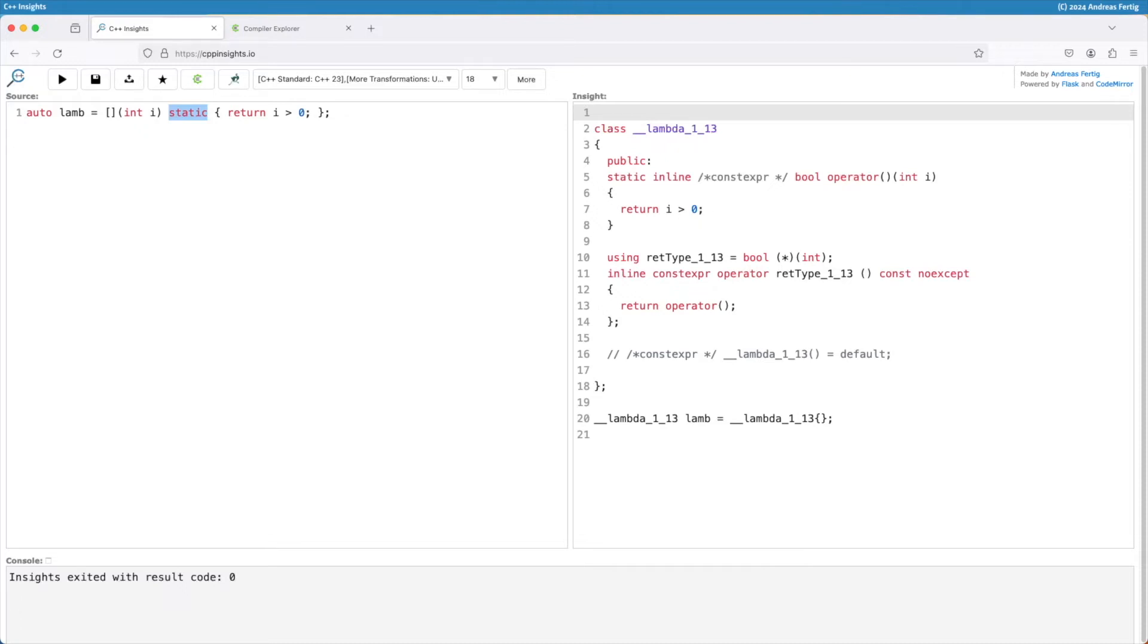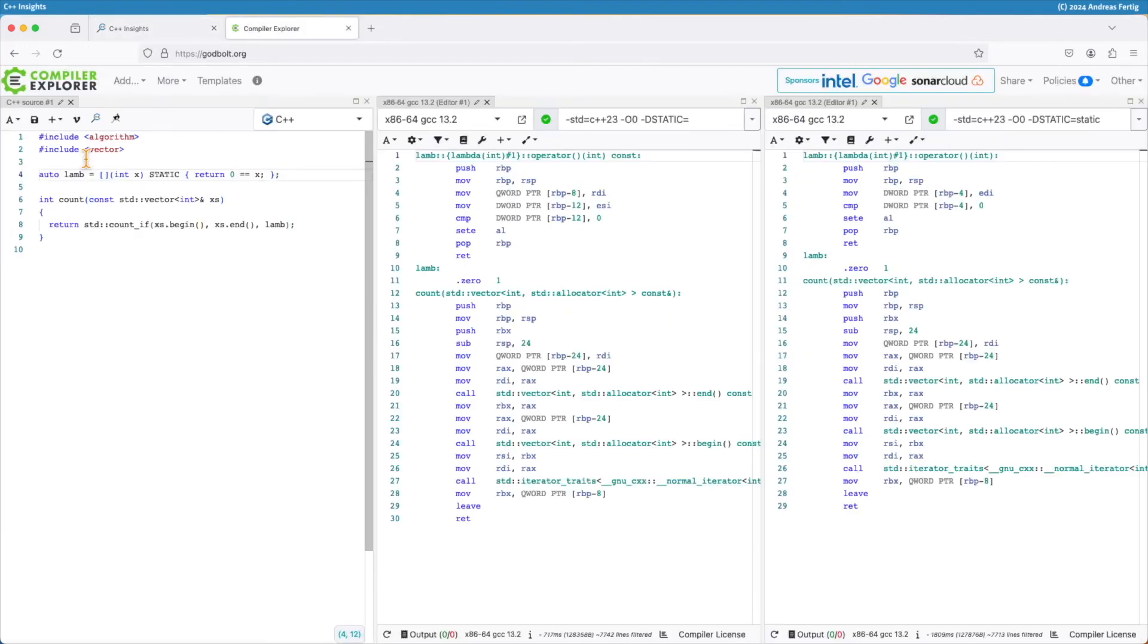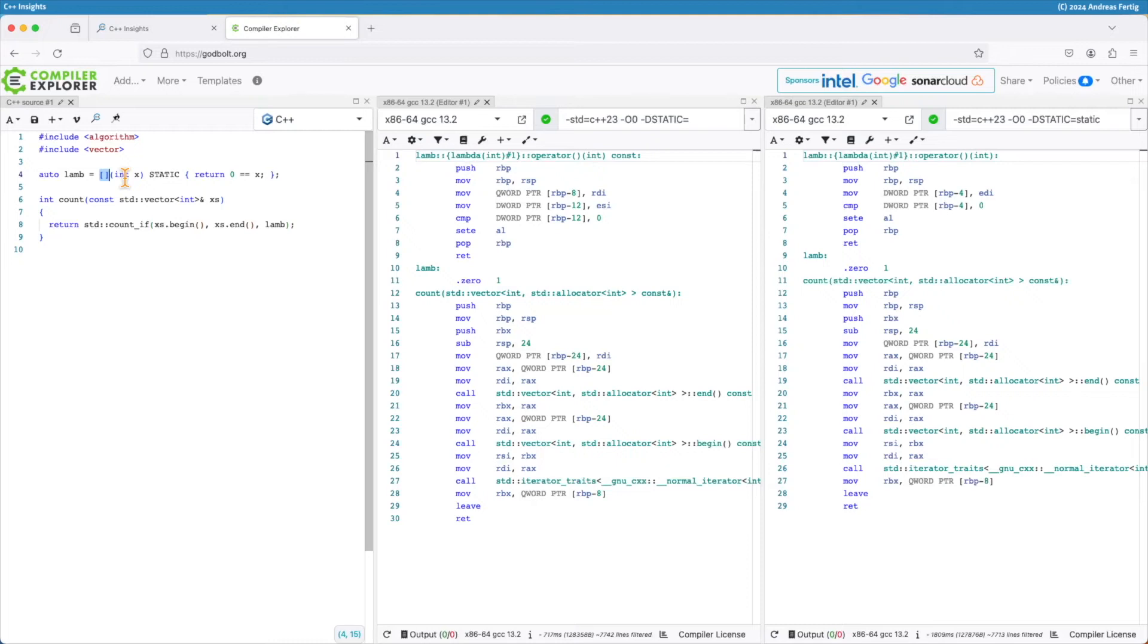What it means in code, so this example here uses once again a lambda. It's captureless. This is important. You cannot apply static to a lambda that captures something. It's only valid for captureless lambdas because, well, if you capture something and cannot access it, it would be unuseful.